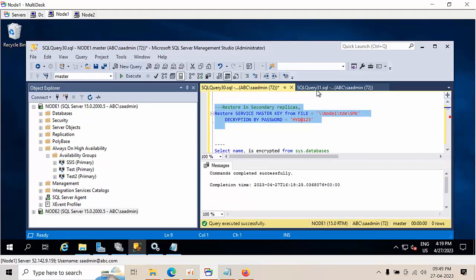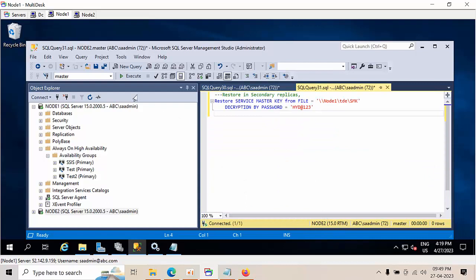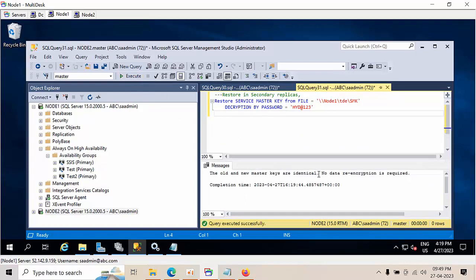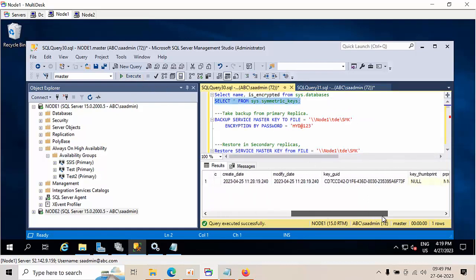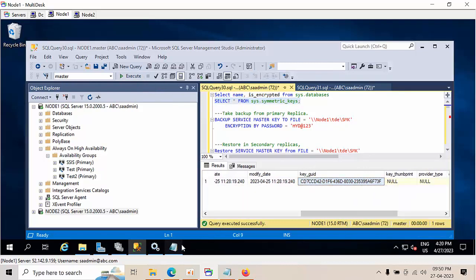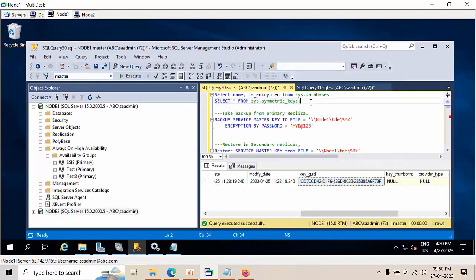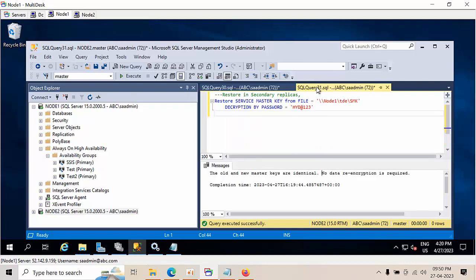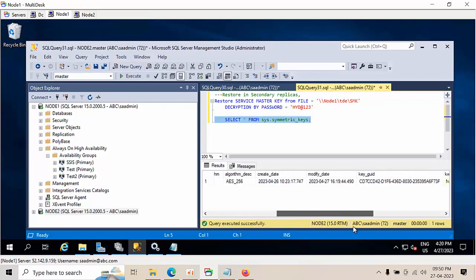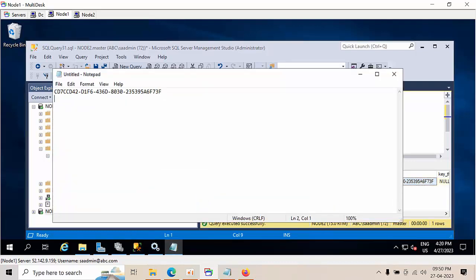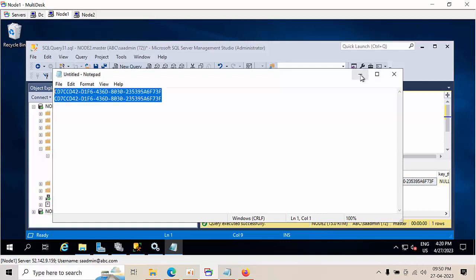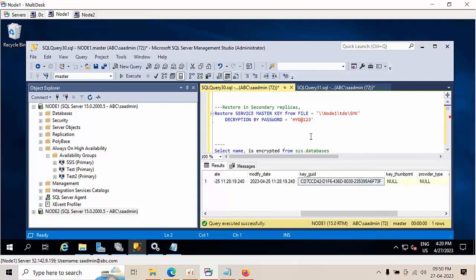The service master key has been backed up to this location. Now I need to restore it — copy this key and go to the secondary node. See, I am in the secondary node. The old and new master keys should be identical. To verify, I'll go to symmetric keys and execute — copy this, open Notepad, paste it, then execute on the other node and compare. Both are the same.